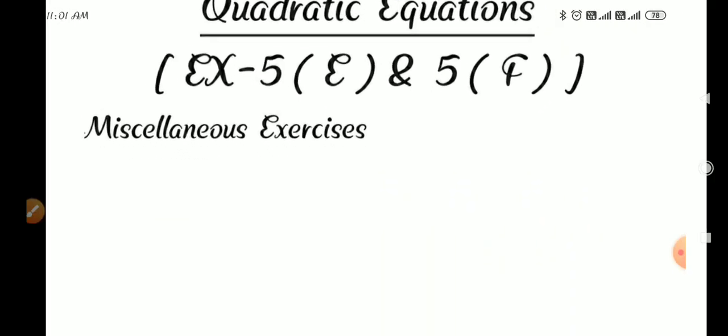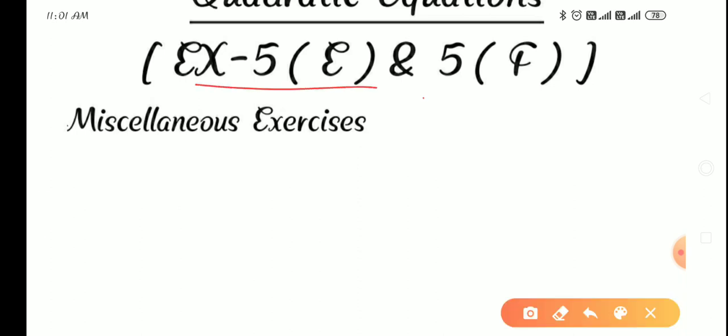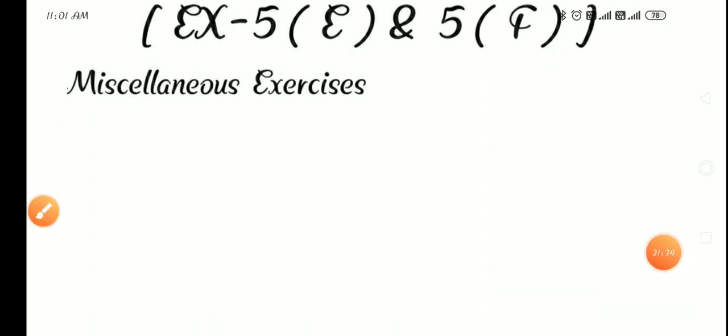These were the different questions in miscellaneous exercise 5E. I also checked exercise 5F and all questions there are similar to what you have done in previous exercises 5A, 5B, 5C, 5D, so no new question is there. Remaining questions of 5E are easy and you can do them yourself. If you have any doubt then you can ask. Thank you and have a nice day.